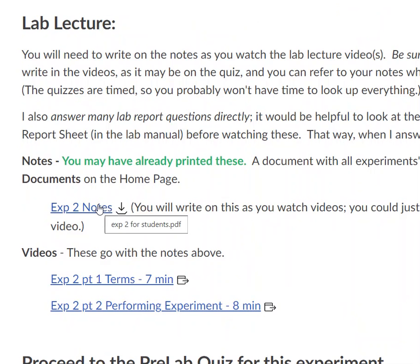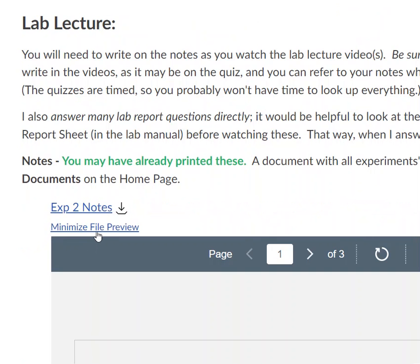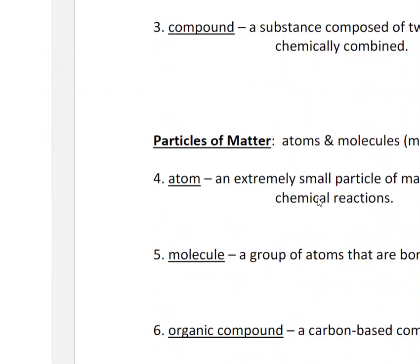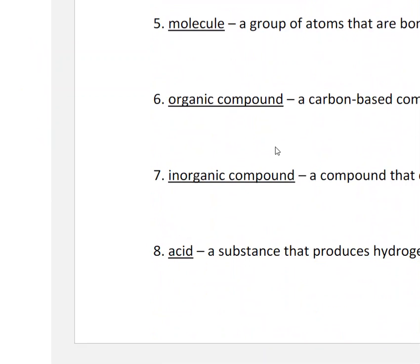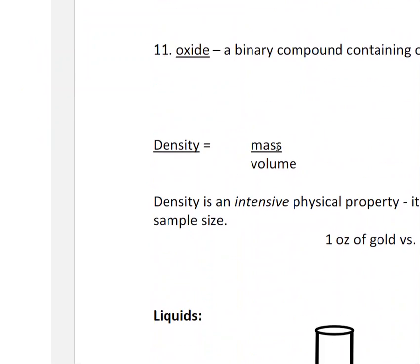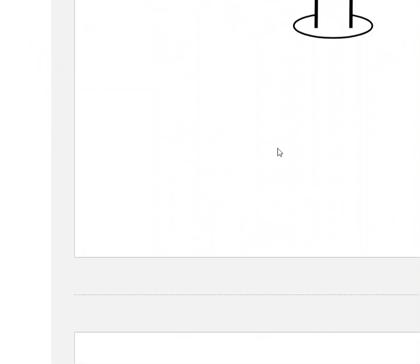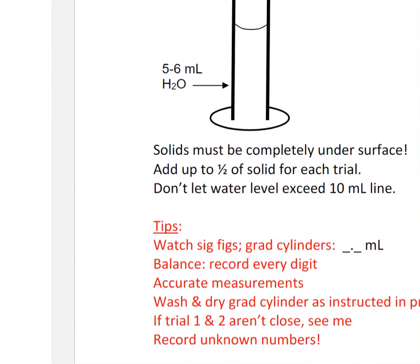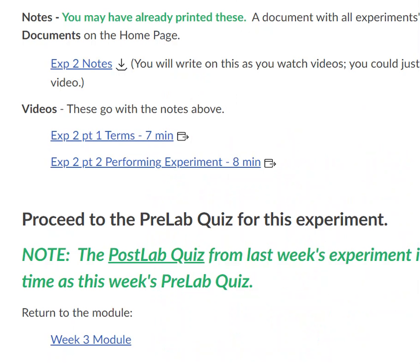So in the notes, you'll get this document and you should print this out. It has space where I'll give examples and stuff that you will fill in. Where do you get the information to fill this in? Well, you do that on the videos. After you print those out, you can go to the videos and that's how you'll fill them in.